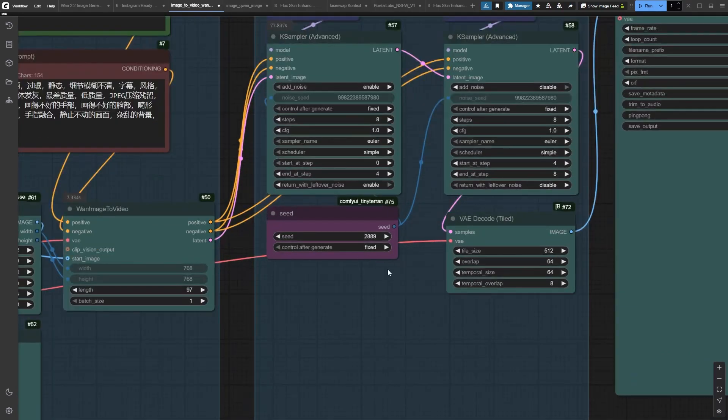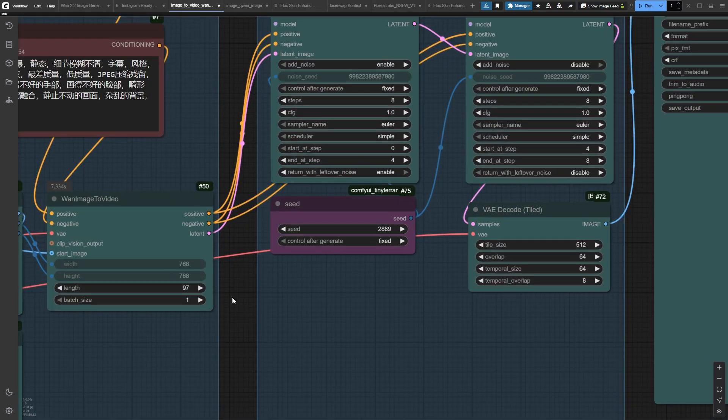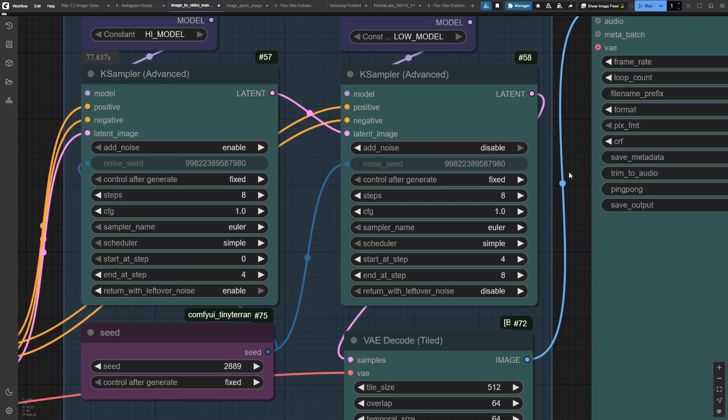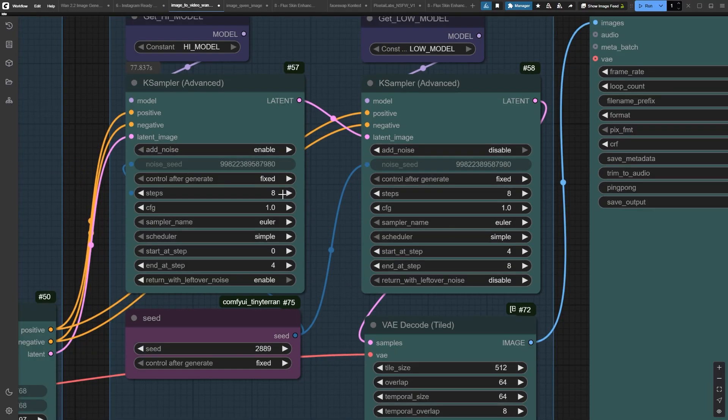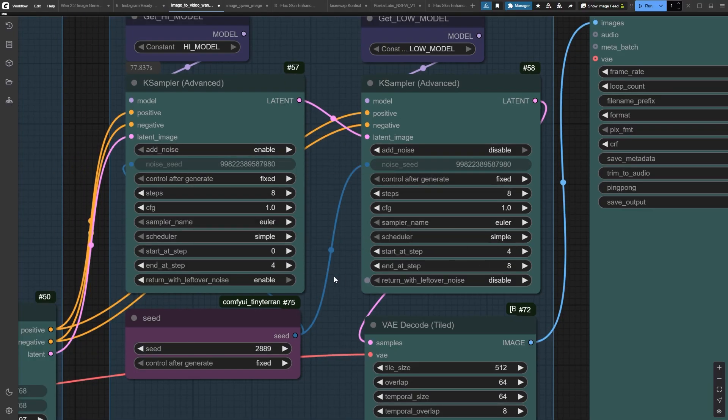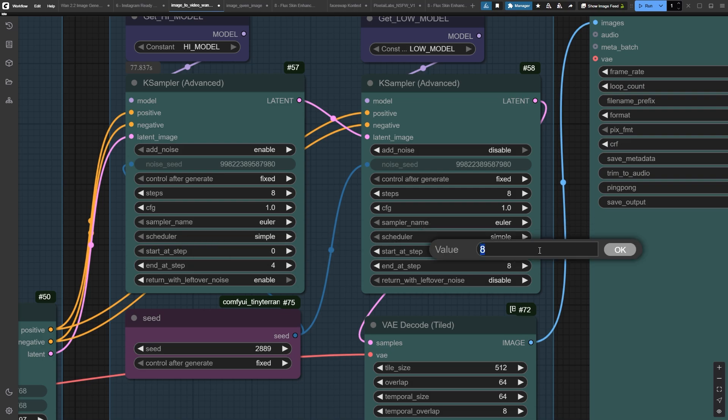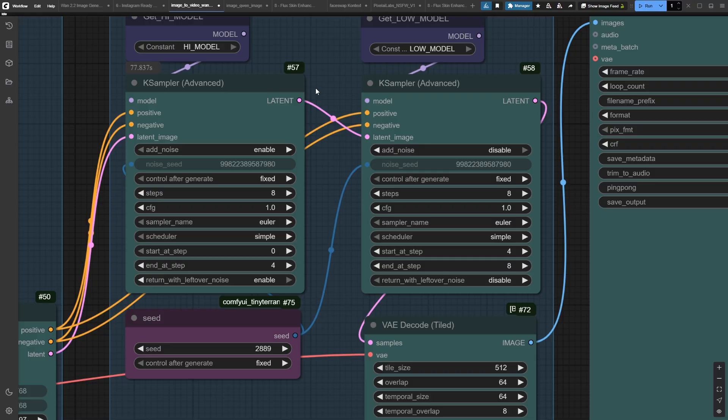Here's the technical magic. We're generating in just 8 steps total. Watch how efficient this is. The first case sampler handles steps 1 through 4 with the high noise model, then seamlessly passes to the low noise model for the final 4 steps.